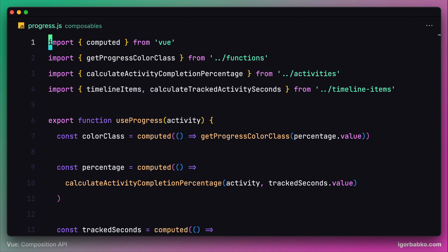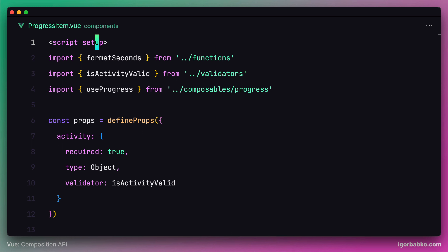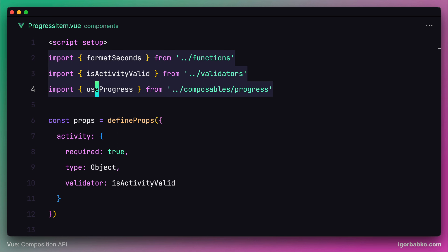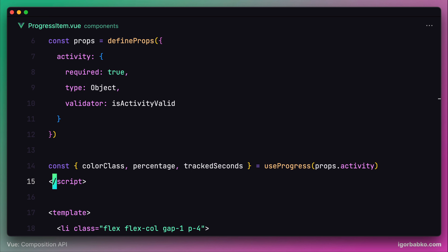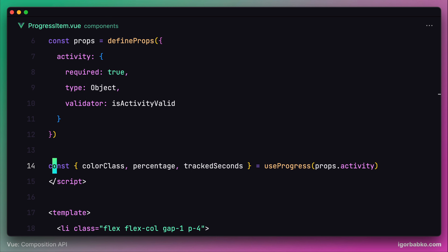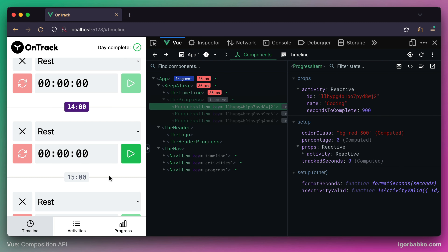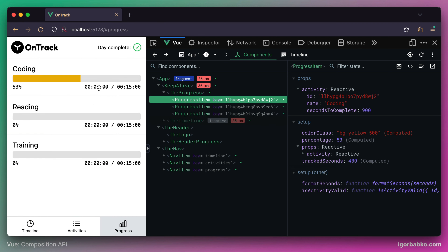If we take a look at the implementation of the progressItem component, we will see that it now looks much leaner than before. All it does is import a couple of functions and declare props. All the complex logic responsible for dynamically updating the progress scale was moved into a separate composable called useProgress. This demonstrates how we can leverage composable functions to move reusable functionality into separate functions. Even if we don't use our composable more than once, it still serves a good purpose of code organization. Let's check this behavior in the browser — starting time tracking for an activity and verifying the progress scale grows on the progress page. Everything is working as expected.